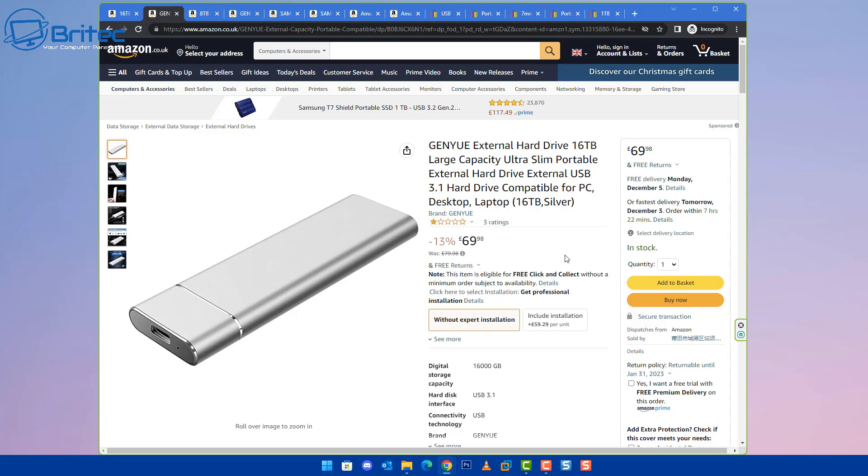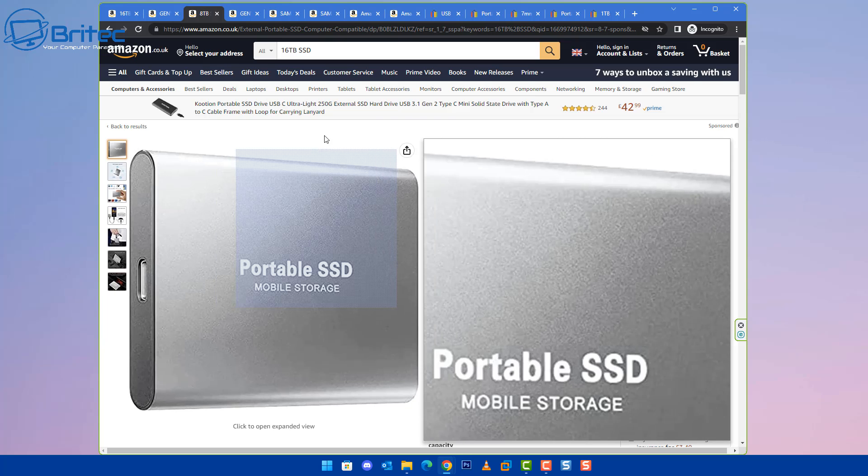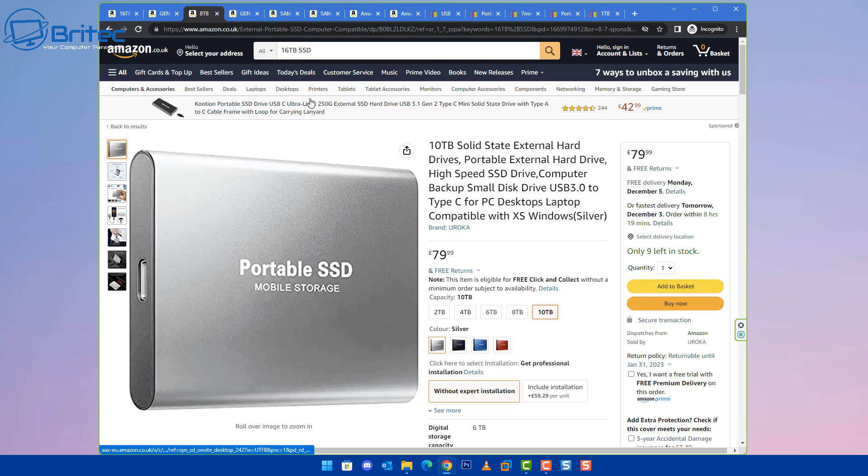They're trying to make you believe that you're going to get 16 terabytes, but what's going to happen, you're probably going to get some sort of board inside there with a micro SD card glued to it, or you're going to get some sort of enclosure which will just say enclosure and they're saying it will be up to 16 terabytes which it obviously won't. It's a scam, basically, and they're all over the internet.